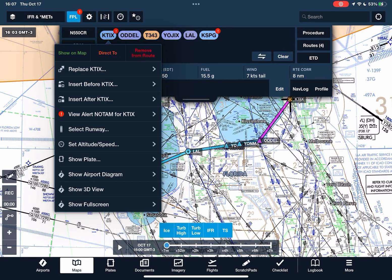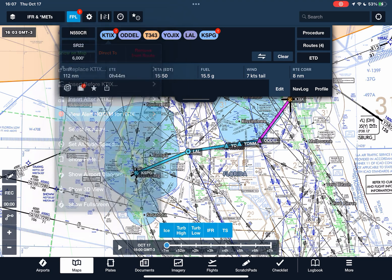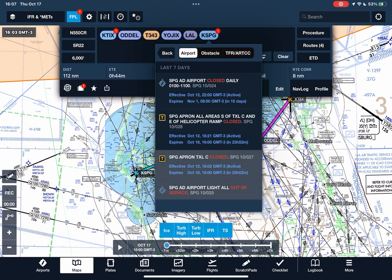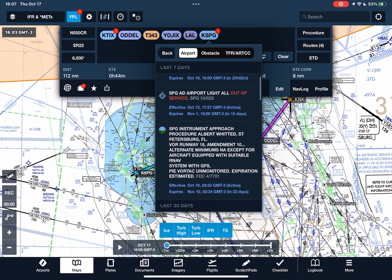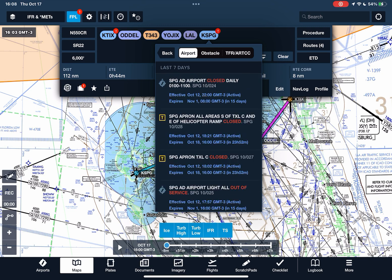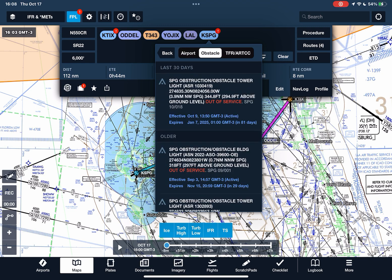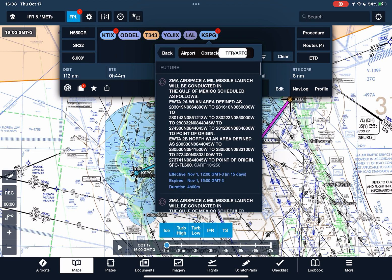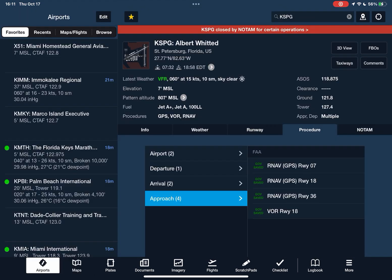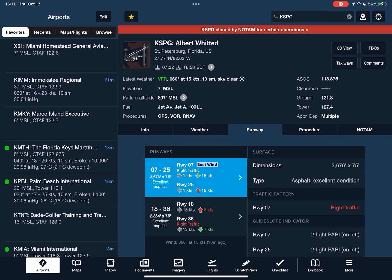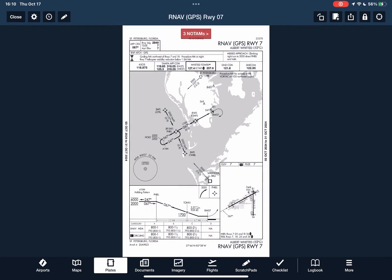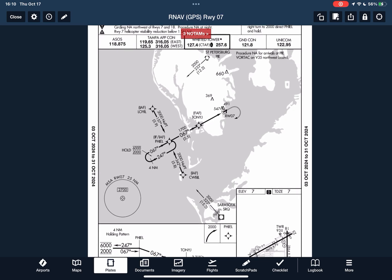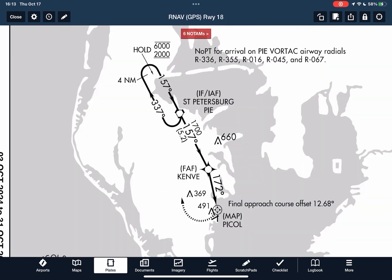One way we can check the NOTAMs is by tapping where there is a little red mark on one of the airports. Then you can scroll through all the NOTAMs and see what's relevant to you. You can also look at the obstructions and read about the TFRs. Then we go into our arrival airport to check out ForeFlight's visual representation of the winds and what runways they favor. We can look at approach procedures, and inside the approach procedure you can also check your NOTAMs right from there.